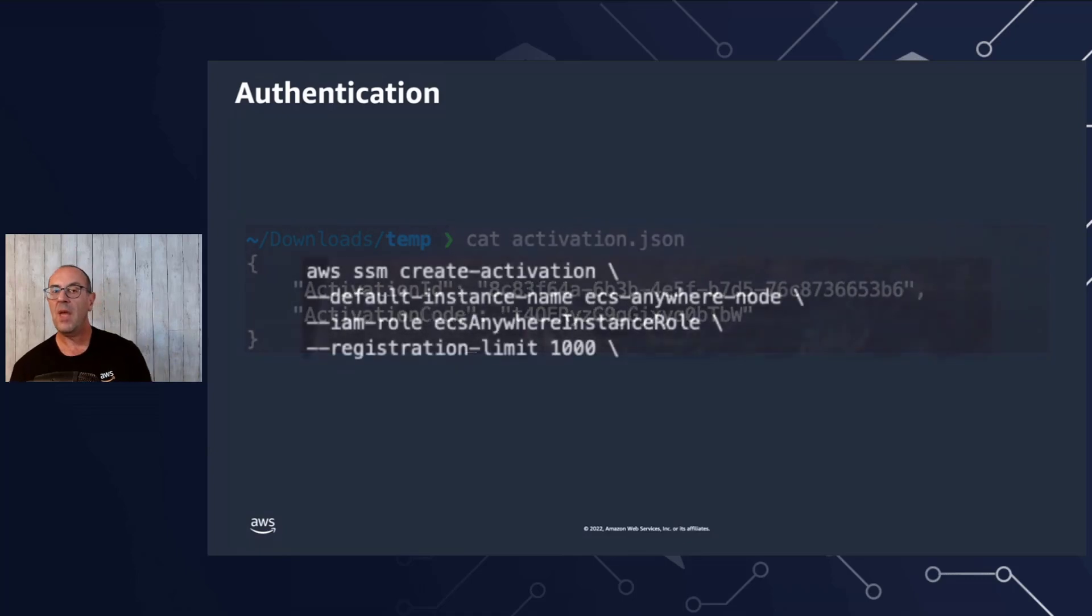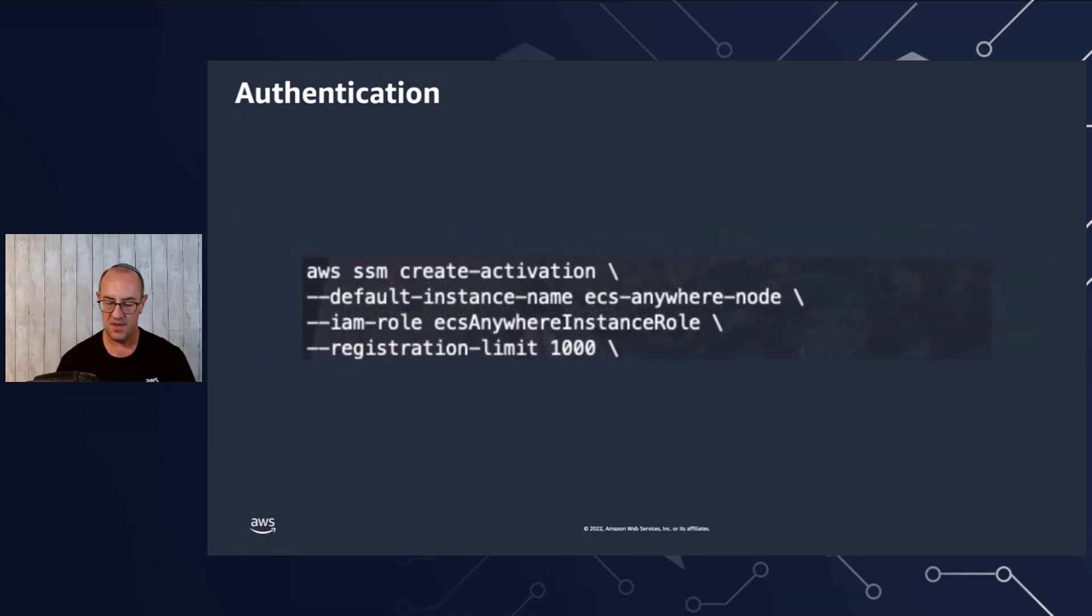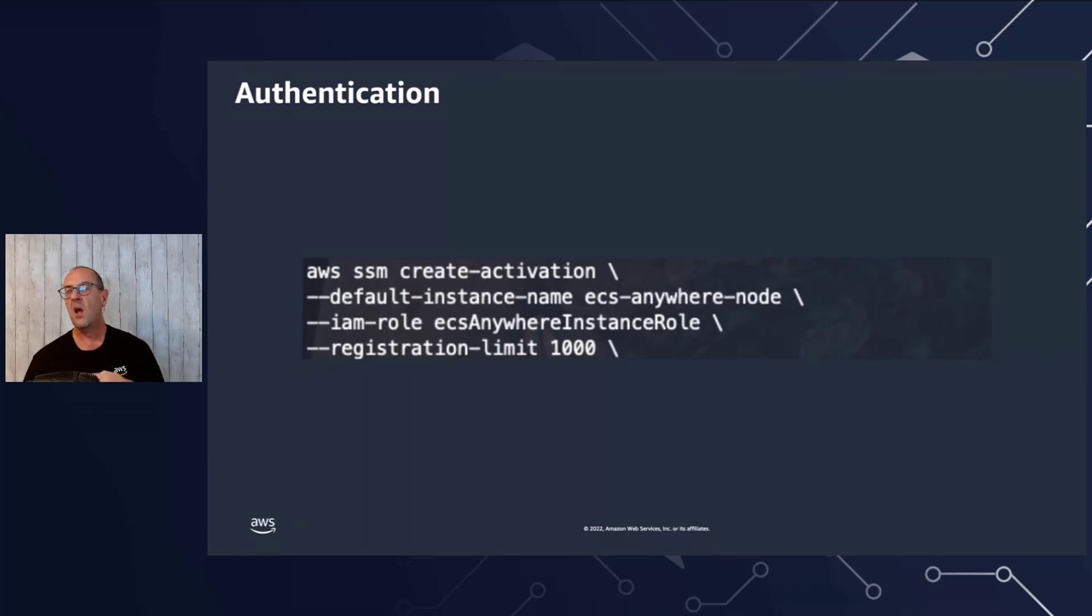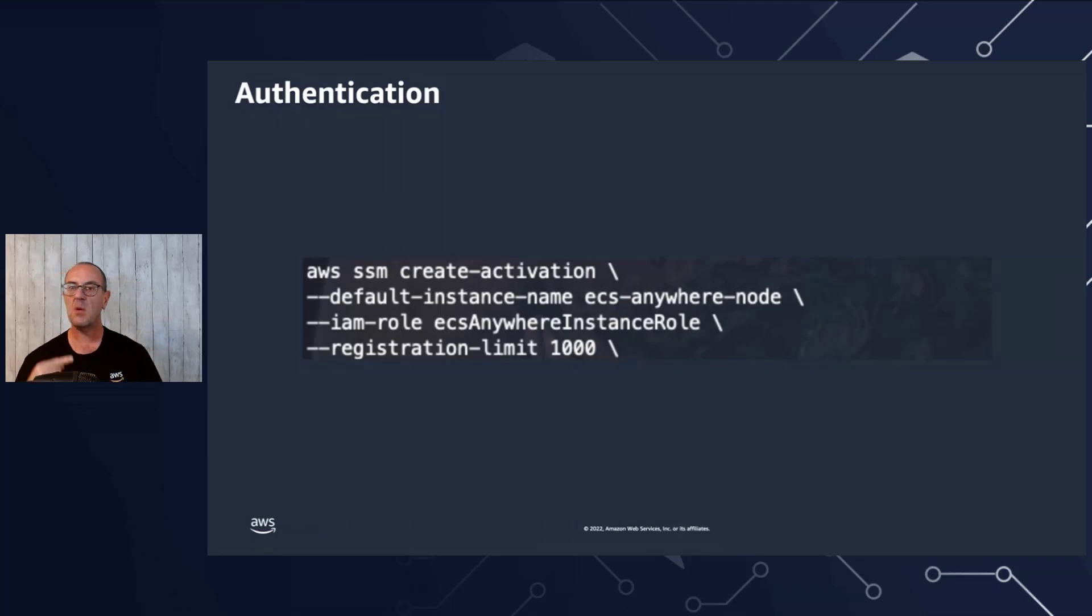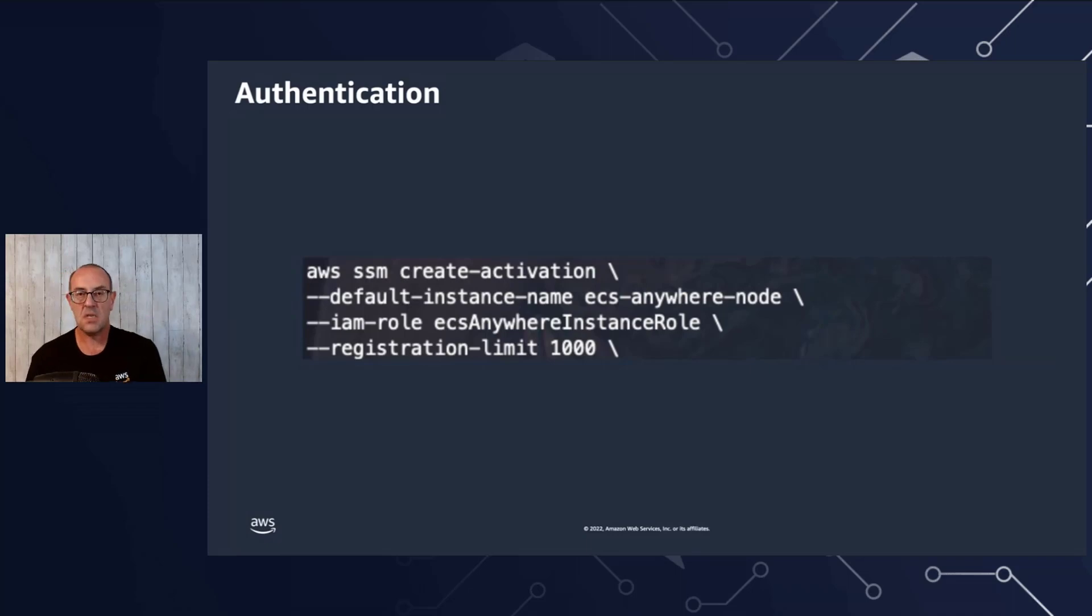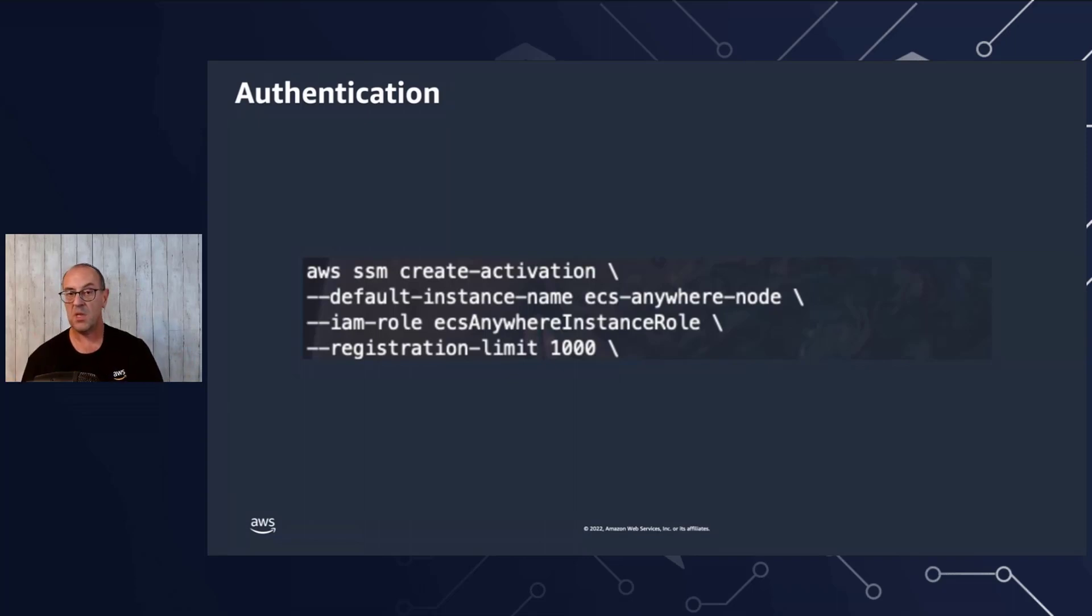But don't worry, we have as part of the documentation and part of the steps you can create your activation, you can reuse the same key a number of times up to a limit of 1000 times for the same key. So if, for example, you need to deploy 1000 instances or 1000 servers, you can use the same activation key and run the script the same way.